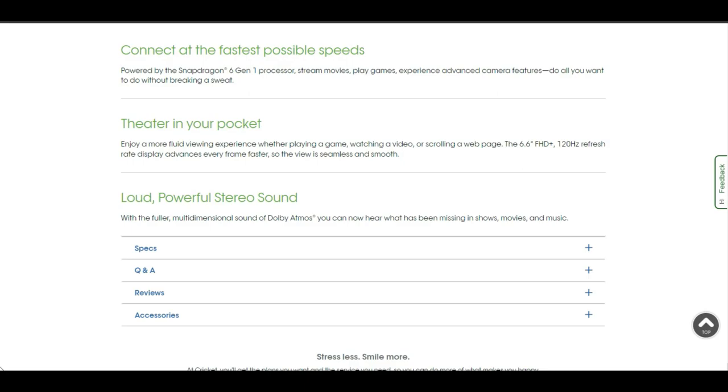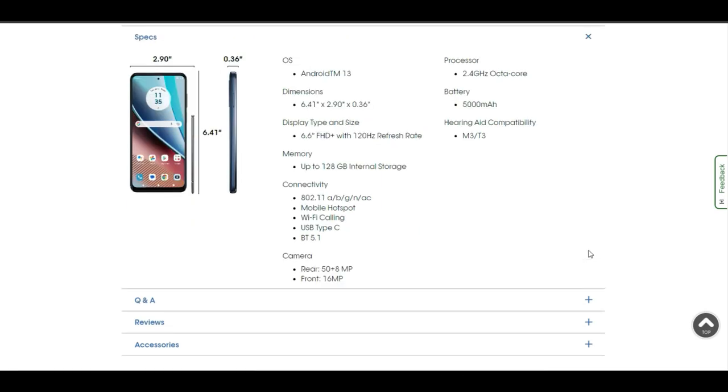Loud, powerful stereo sound. With a fuller multi-dimensional sound of Dolby Atmos, you can now hear what has been missing in shows, movies, and music. For specs, it has Android 13 on board. Your dimensions on the Moto G Stylus 5G are 6.41 inches height, 2.90 inches width, and 0.36 inches depth. 6.6 inch FHD plus 120 hertz refresh rate, 128 gigabytes of storage, and 6 gigabytes of RAM.